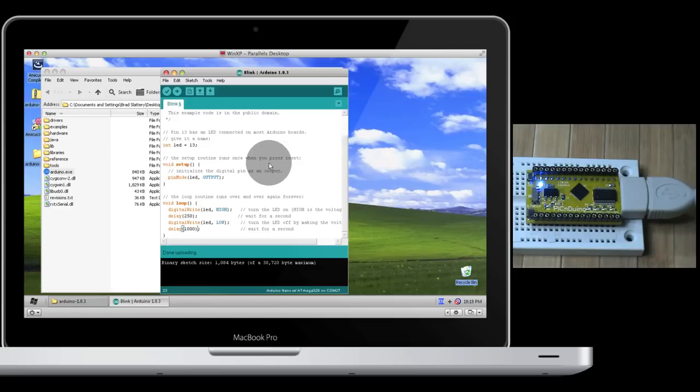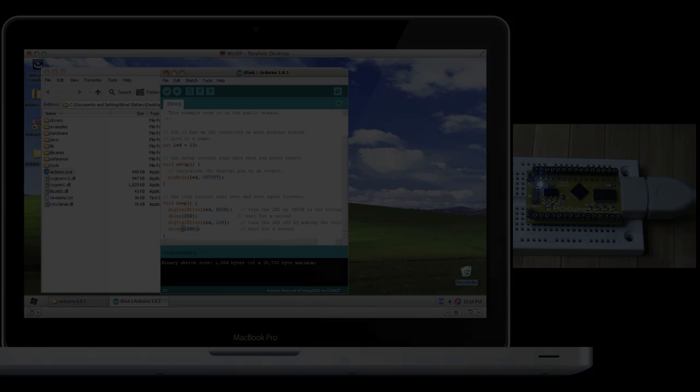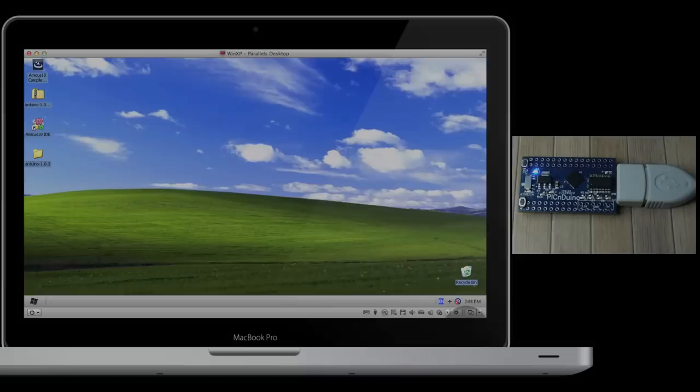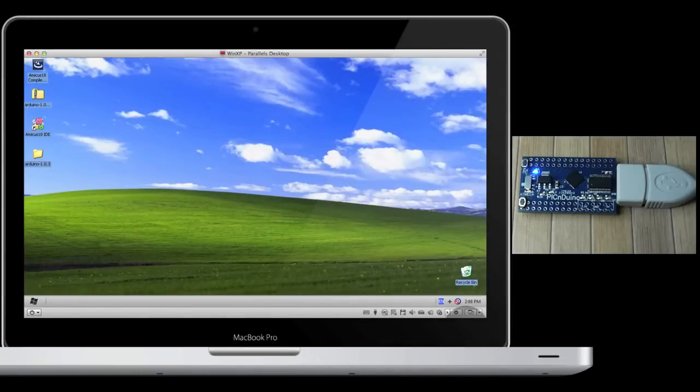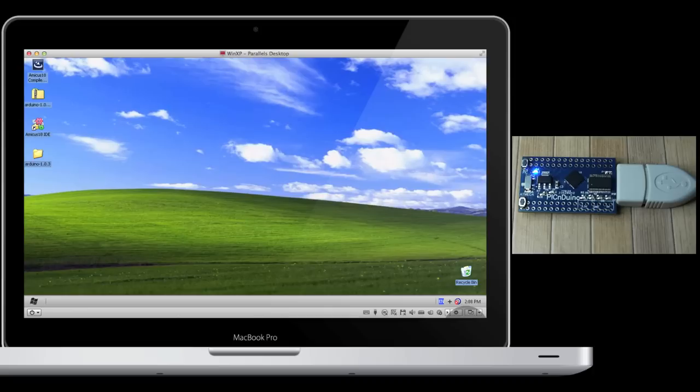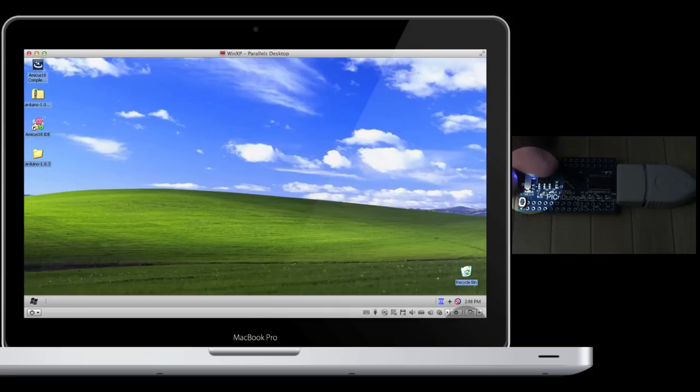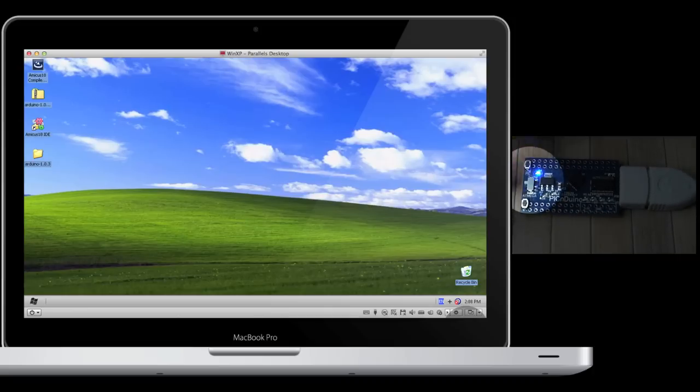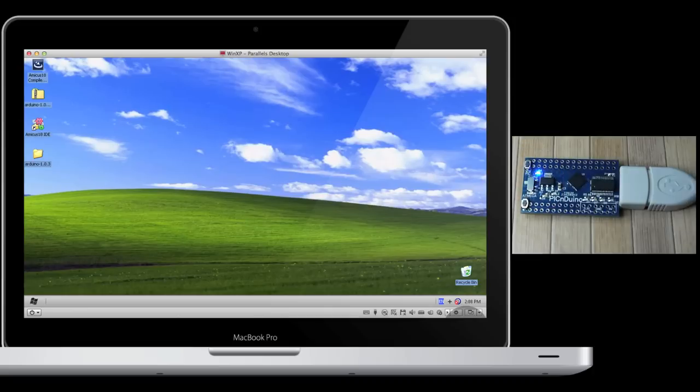You can feel free to experiment with this code a little more yourself. Now let's try this Blink example, but using the PIC microcontroller and programming in Amicus 18. To do this, we first need to make sure the PIC ATmega switch is flicked to the PIC position.